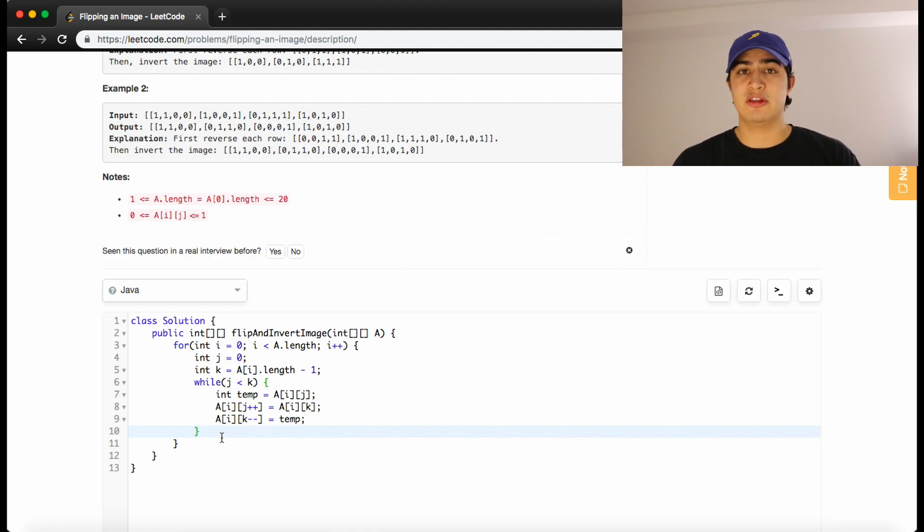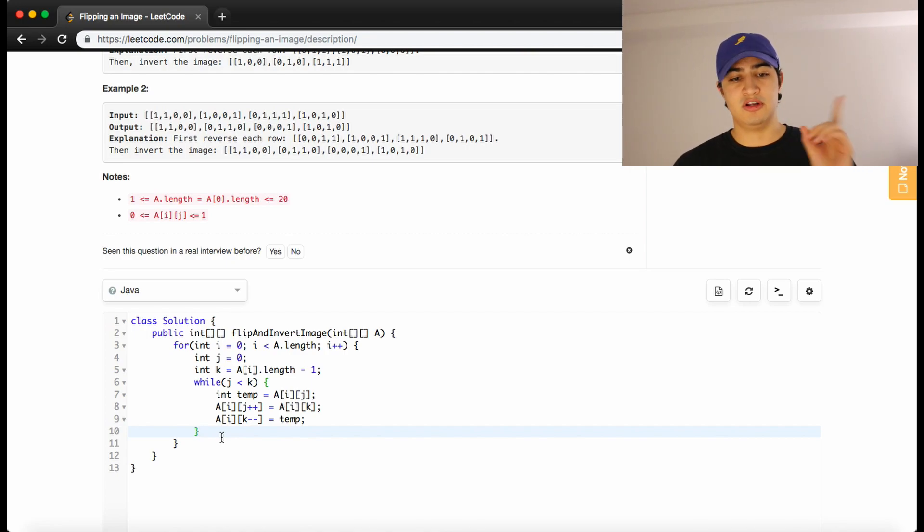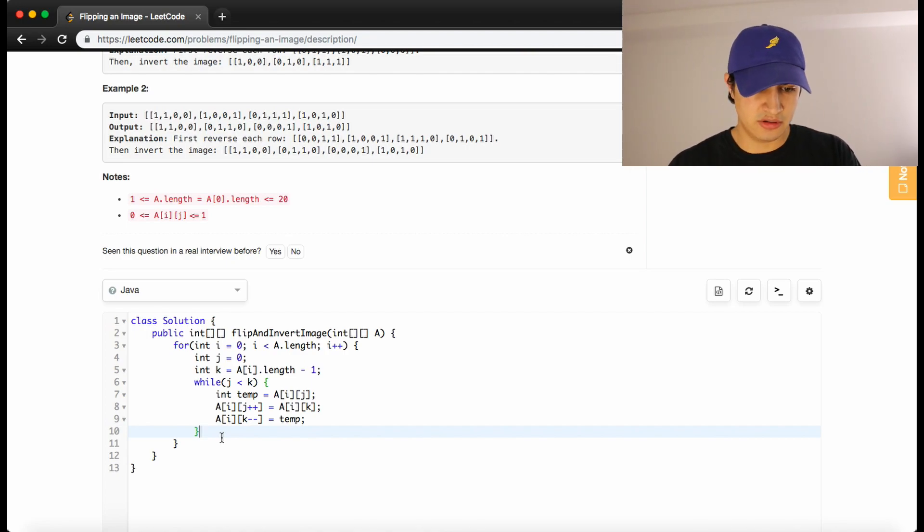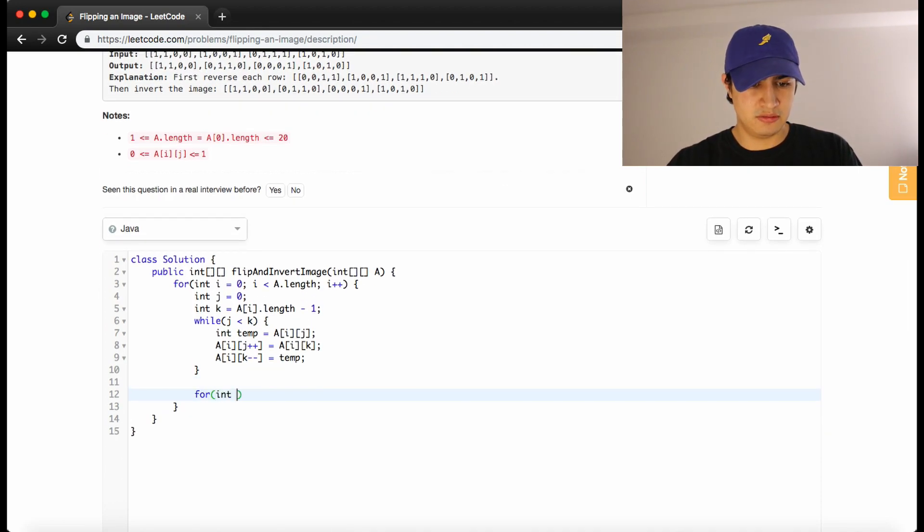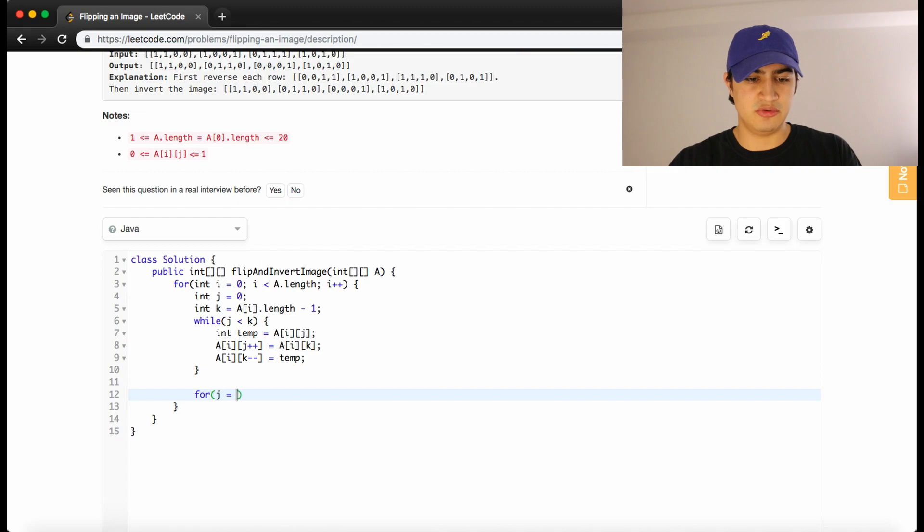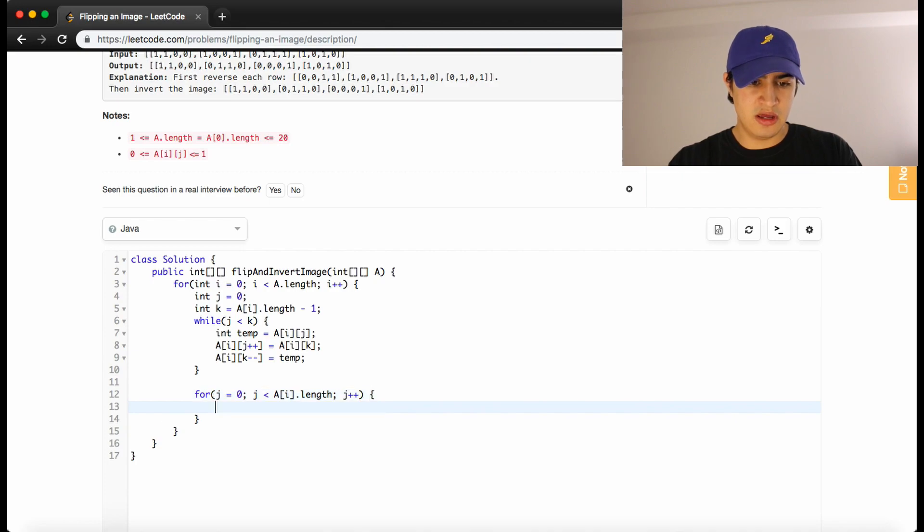So now the only thing that's left to do is go through the same row and change every 0 to a 1, every 1 to a 0. So let's do that quickly. We could just reuse a variable. We could just say j equals 0 again, j is less than a of i dot length, j plus plus.